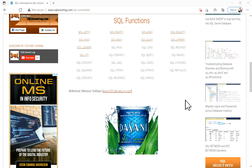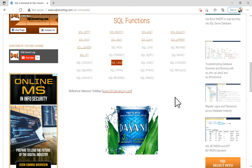Hi friends, welcome to sqlserrlog.com. Today in this video we are going to see the SQL LAG function. We use the LAG function to access previous rows' data as per a defined offset value, without the use of a self join. It's a window function available from SQL Server 2012, useful for comparing the current row value with the previous row value.